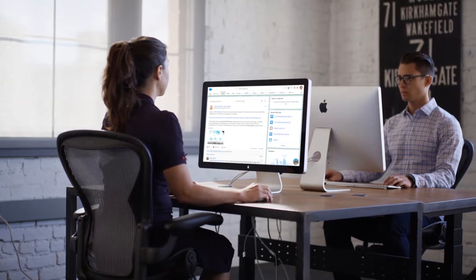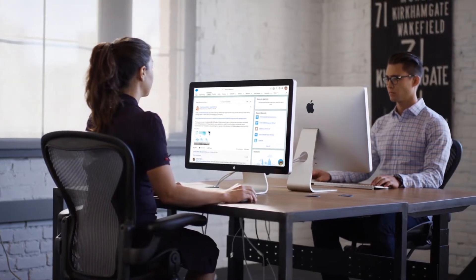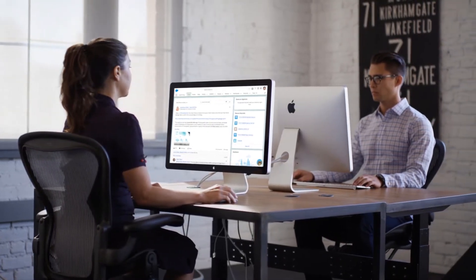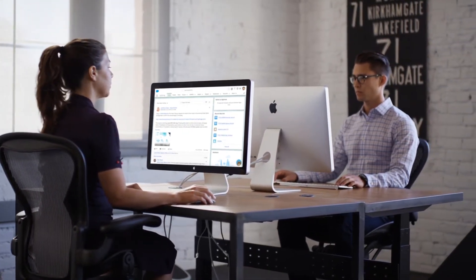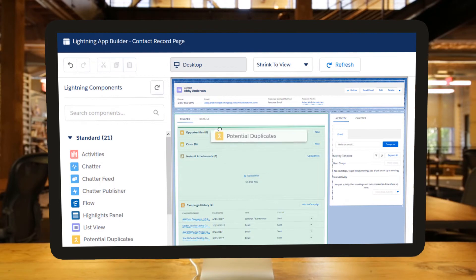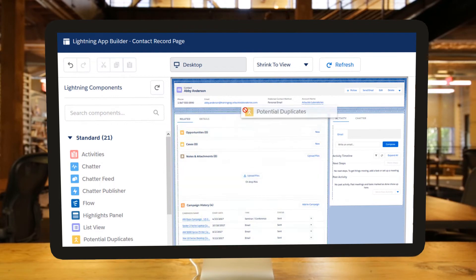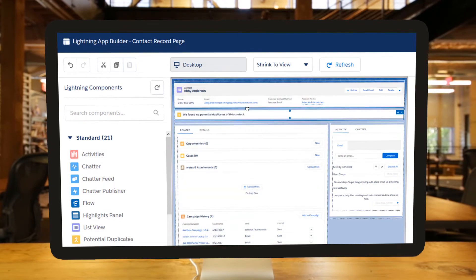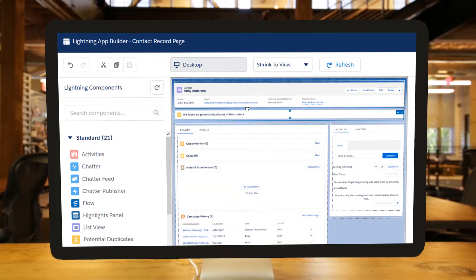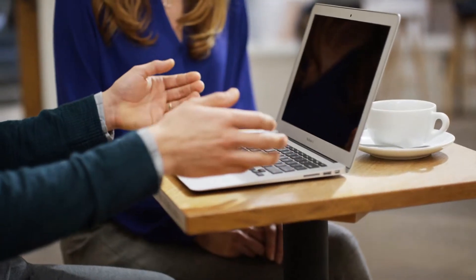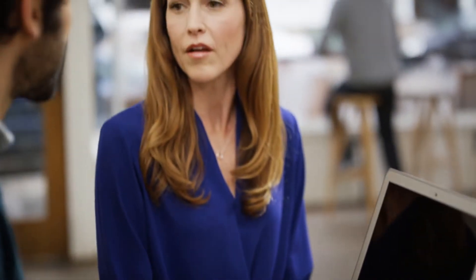After launching this pilot group, collect feedback. Then, fine-tune things and kick off the next group. This way, you can roll out Lightning Experience at a pace that's right for your business.